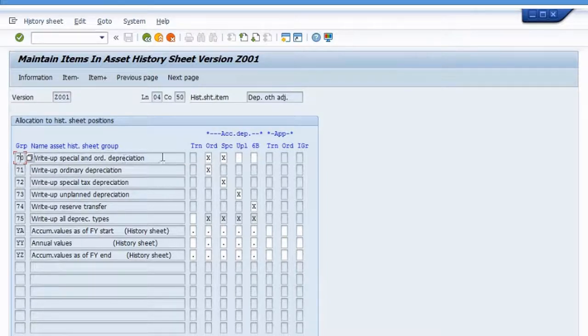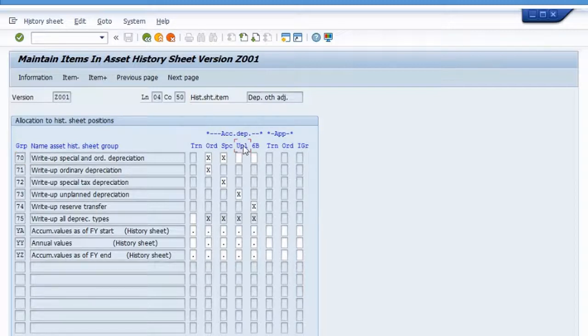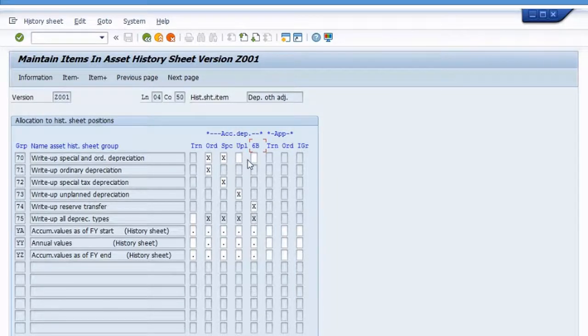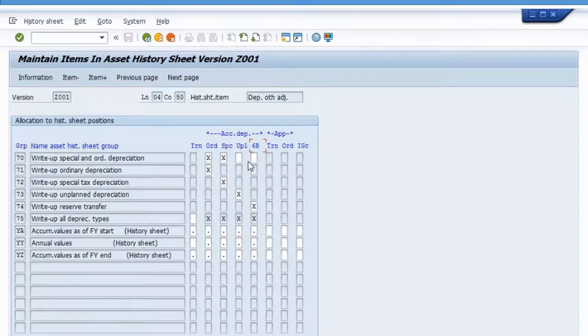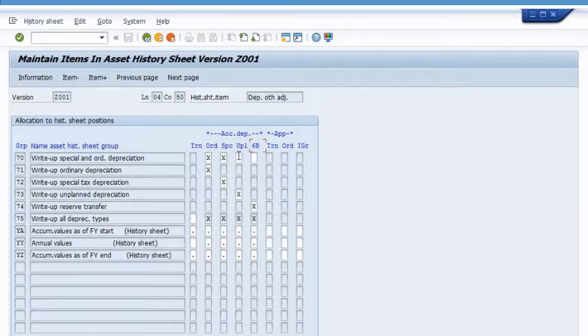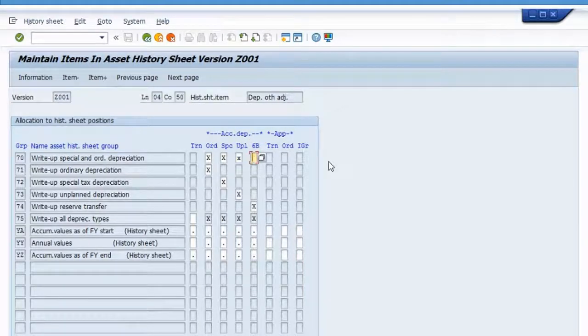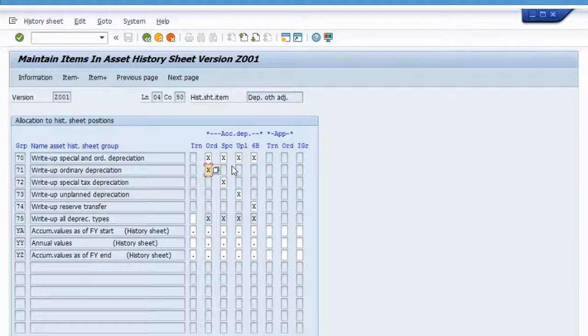And if I go to the right, notice these two fields right here, they're both blank for unplanned depreciation and 6b, right? There's no dot in it, meaning these have not been assigned anywhere else. And there's no x in it, meaning they're not assigned here either. So yeah, these two have not been assigned. So all I have to do is make the assignment, I'm going to put an x here, and another x here. And now I hit enter.